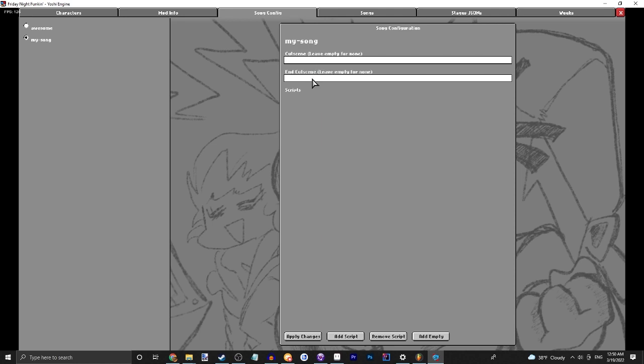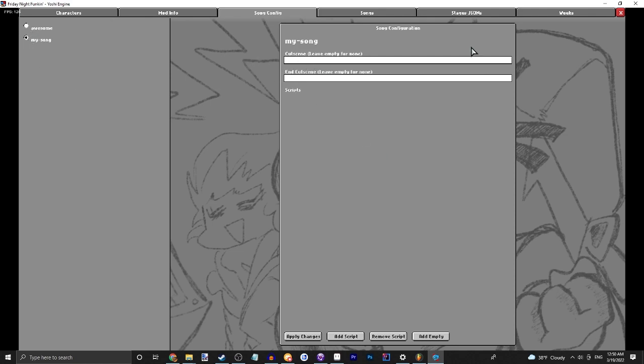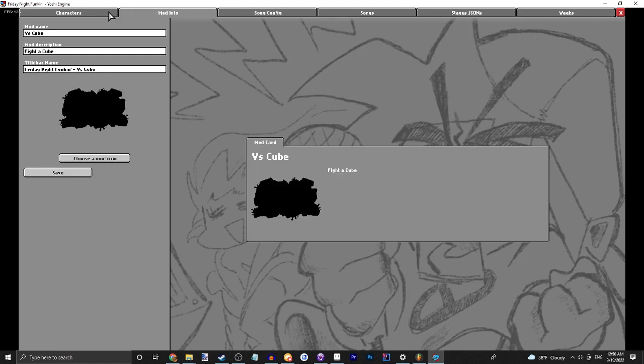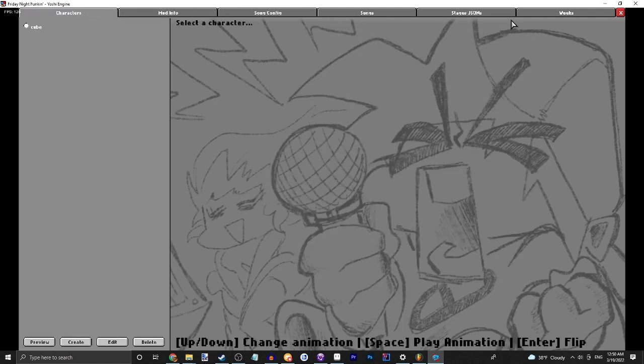We have the cut scene, the end cut scene and the scripts. We're not going to do any of these for now. Those will be covered in later tutorials.